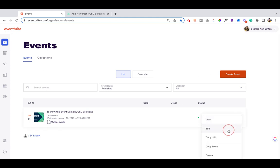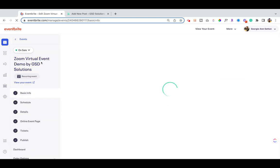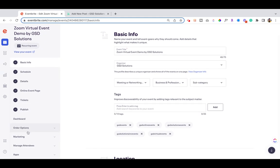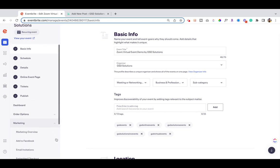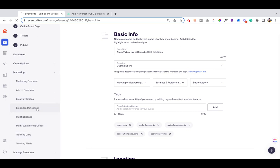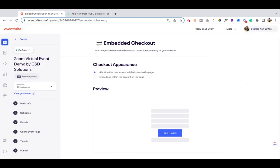Click the three dots and then go ahead and get into Edit. Once the edit page of the event loads up, look at the left side of the screen, scroll down until you see the Marketing tab, select Marketing, click the little dropdown arrow next to Marketing, and then go down to Embedded Checkout.